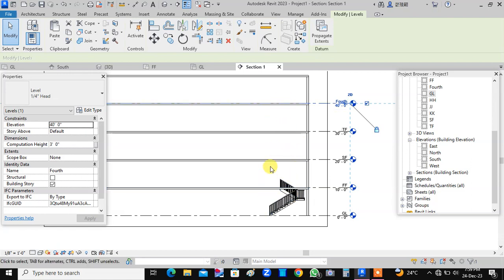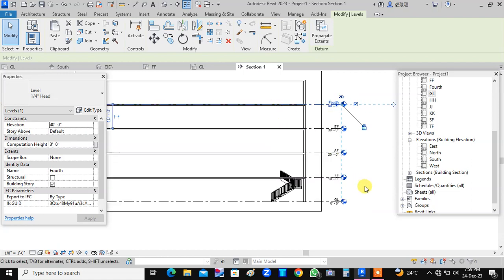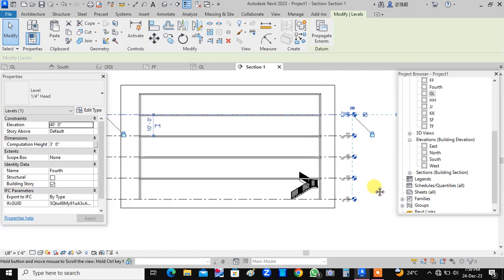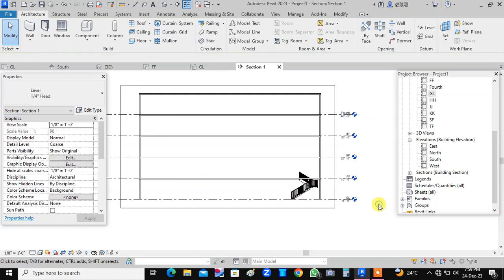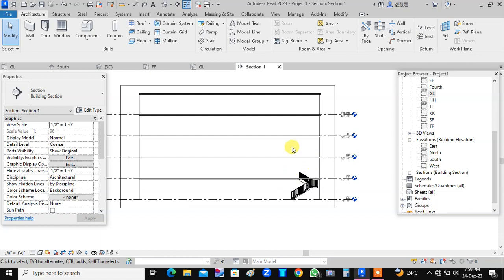For that, we have to connect these levels, remaining levels. Now we have already placed the staircase from ground level to the first floor. Now how to place a staircase connecting all these levels, this we will discuss through this video.